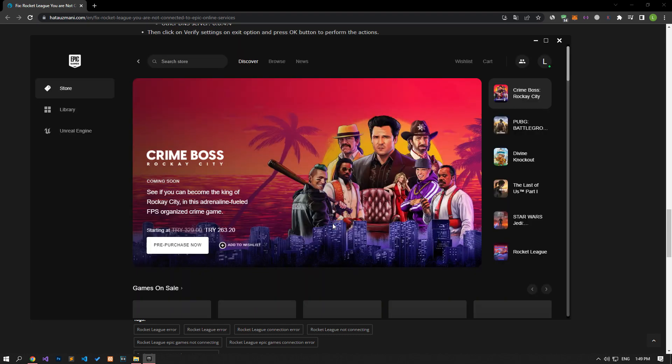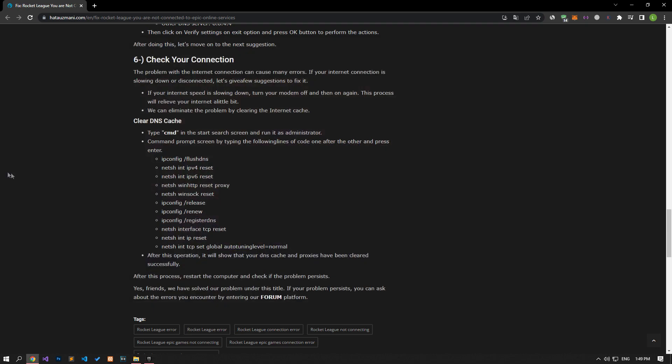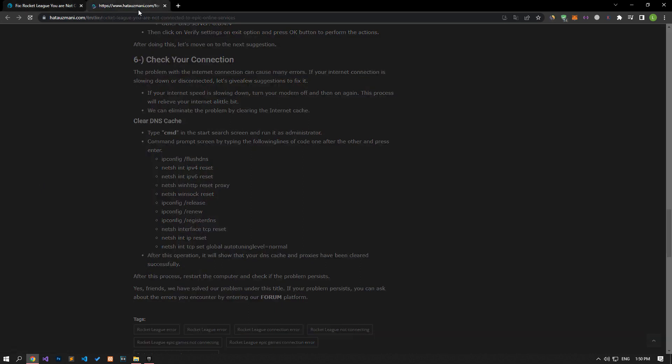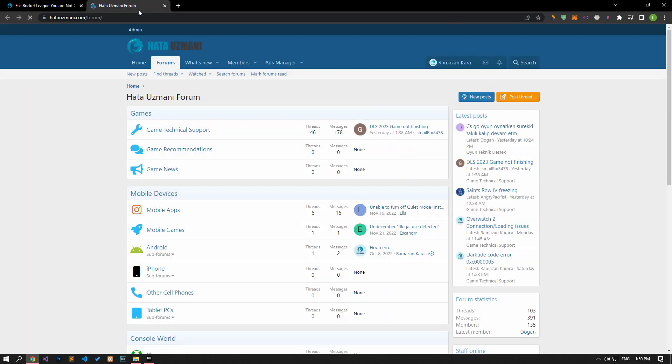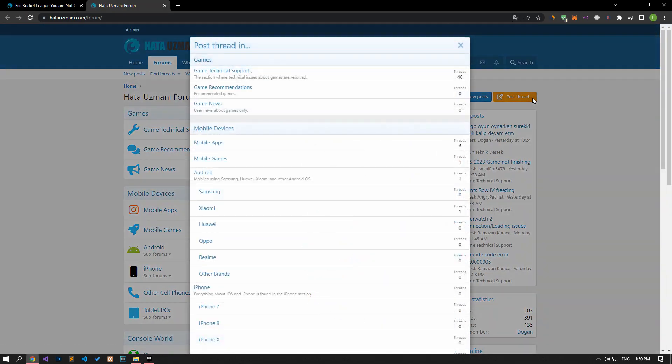Yes, in this video we have provided information on how to fix the Rocket League you are not connected to Epic Online Services error. If you are encountering various errors, you can reach the community with your questions by accessing the forum portal we have opened. By supporting us, we can expand our community. Thank you.